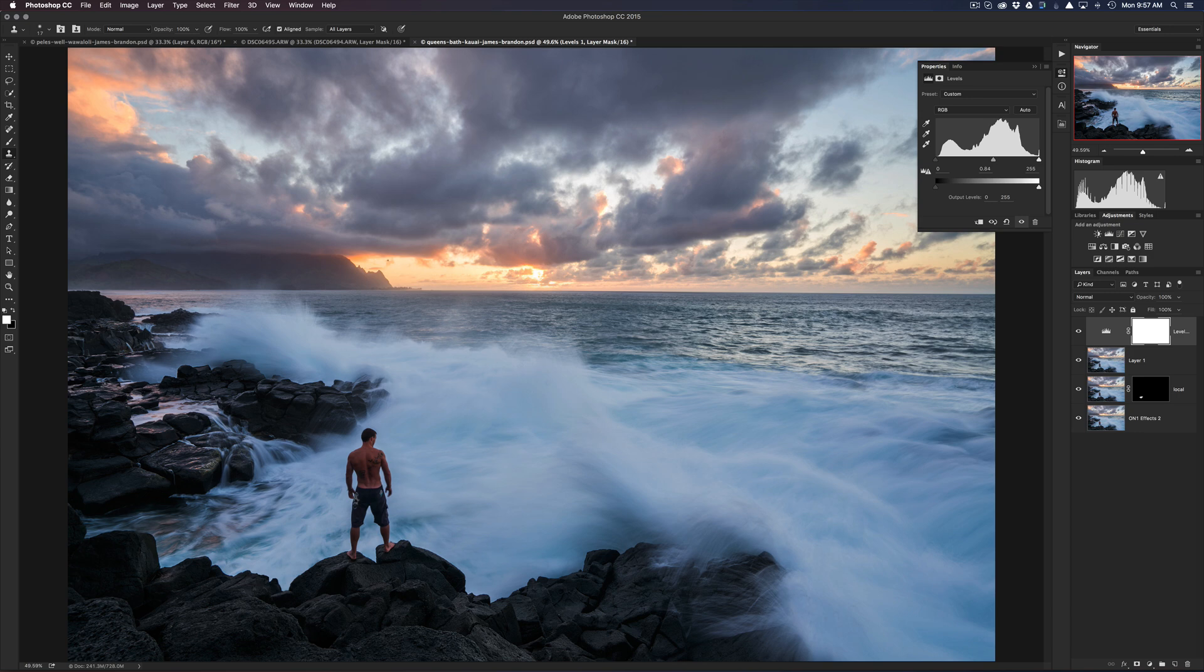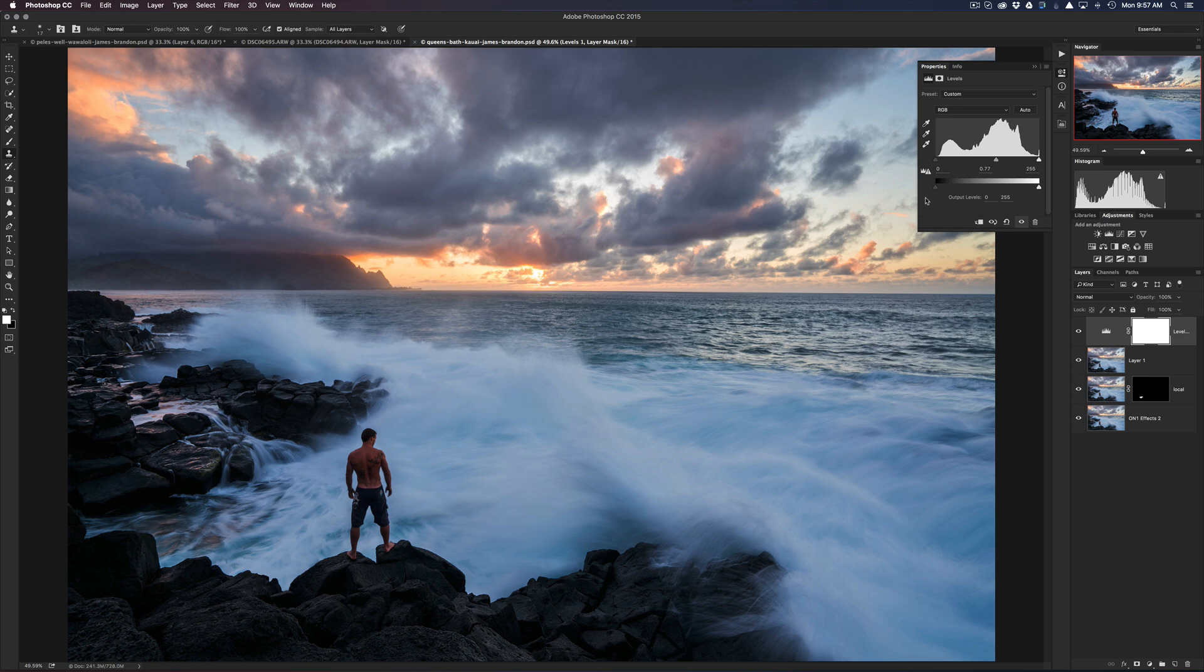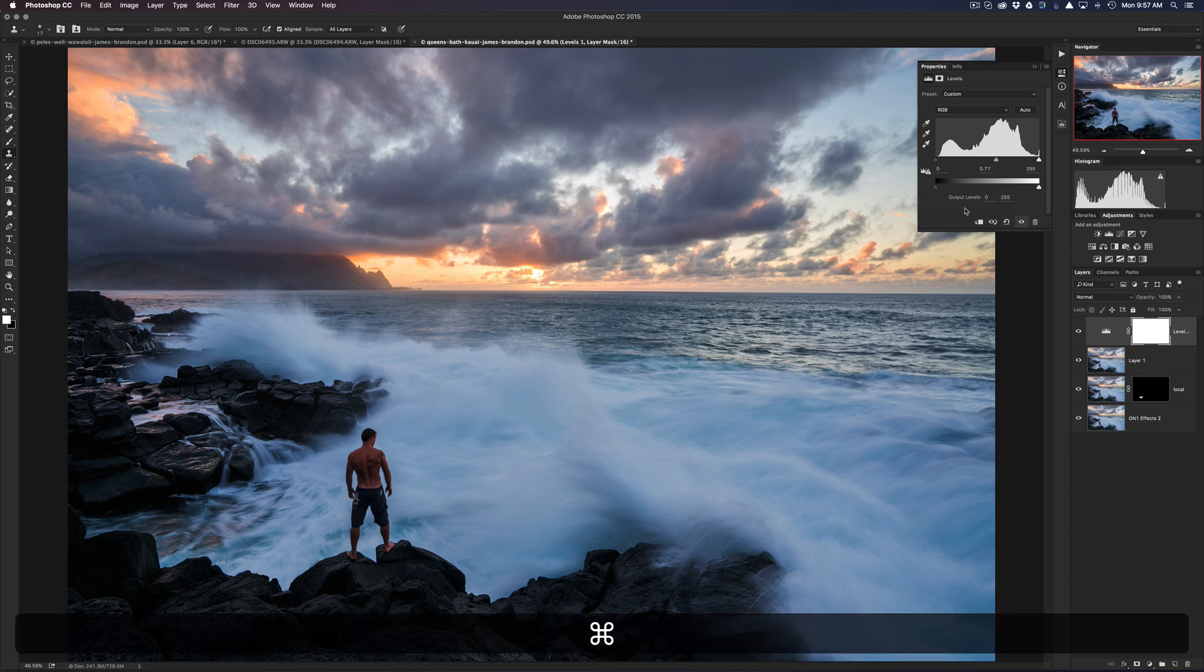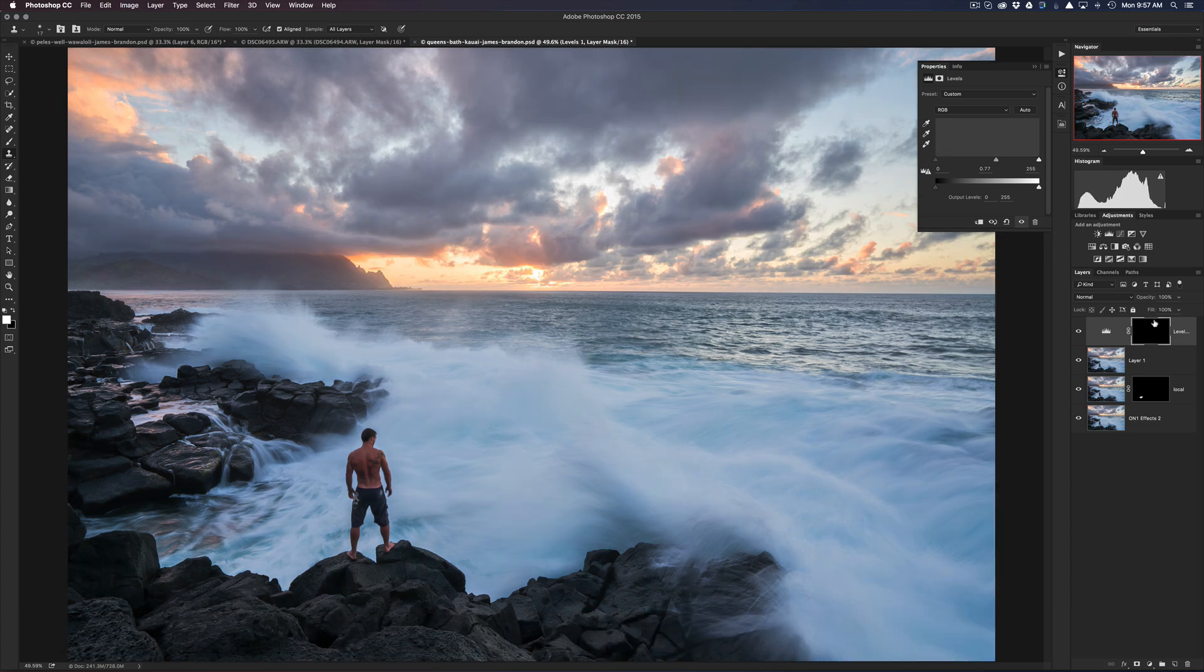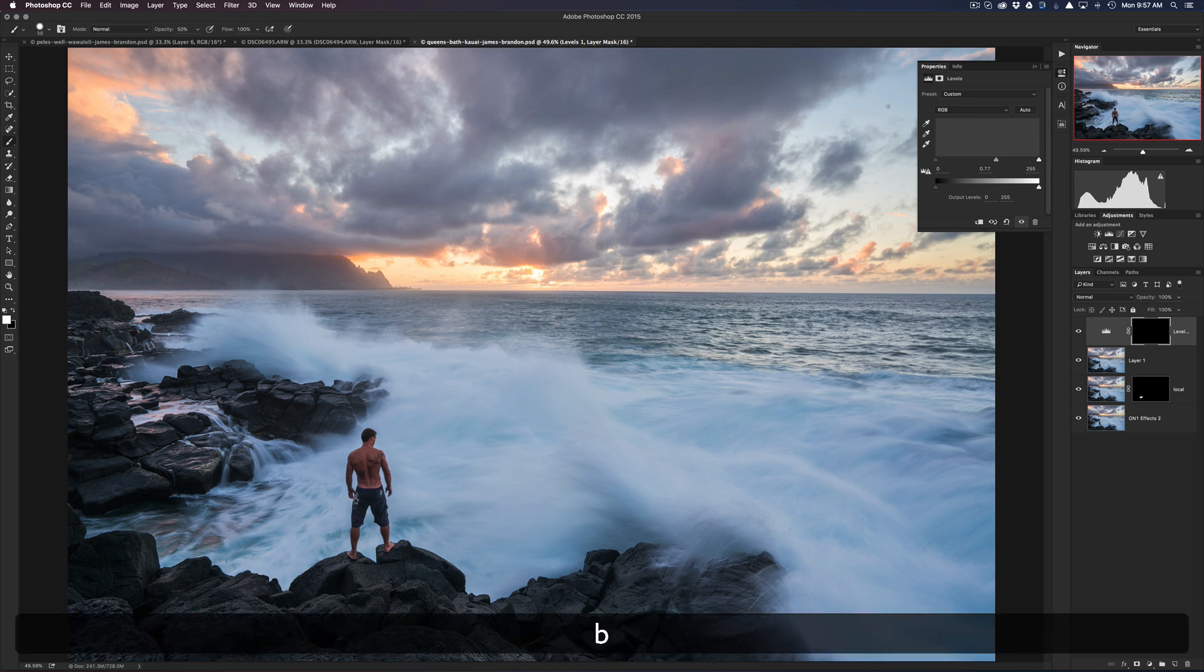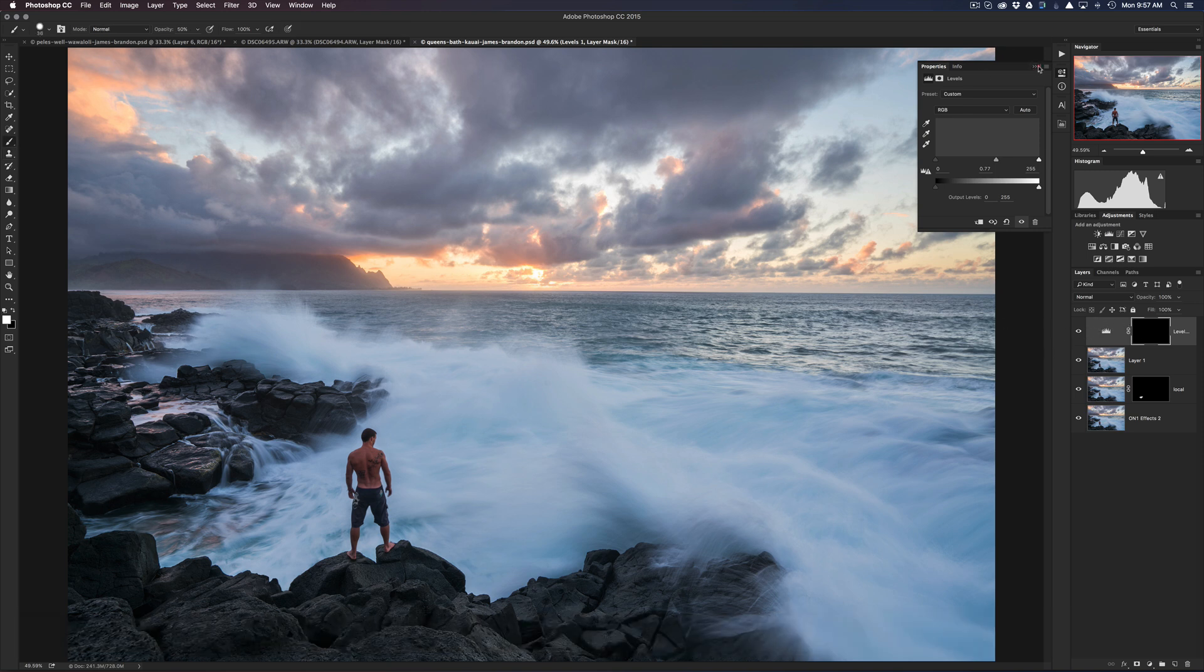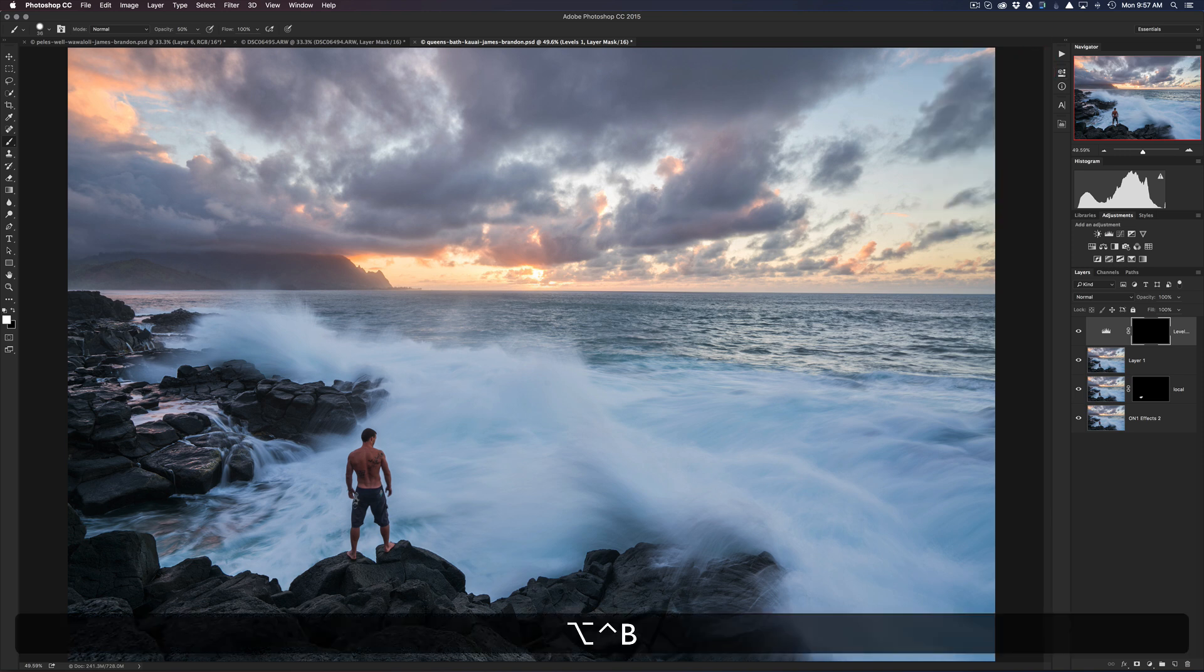And look what that's doing to the image. It's adding a nice little contrast boost to the rocks and it's making the colors in the sky kind of just pop a little bit. Okay, so get it to where I want it, maybe a little bit further than I want it. And then I'll hit Command or Control+I to invert that mask, so now we have a black mask which is concealing that entire adjustment that we just made.